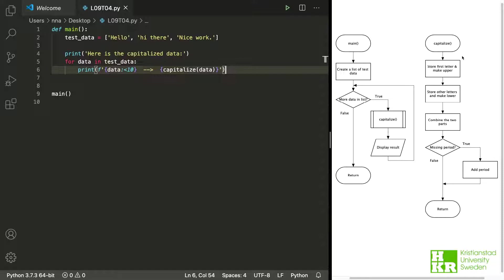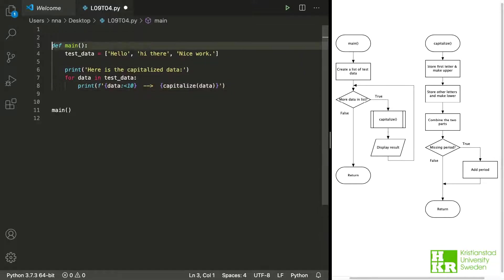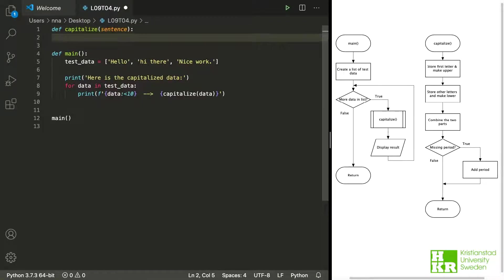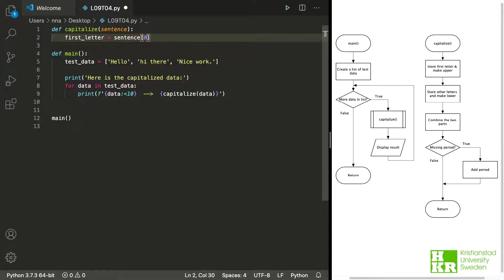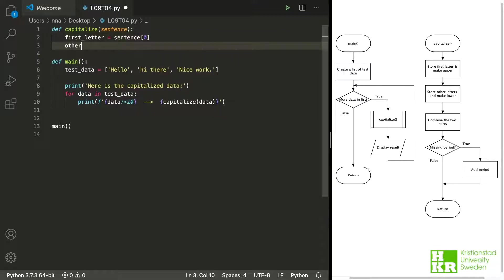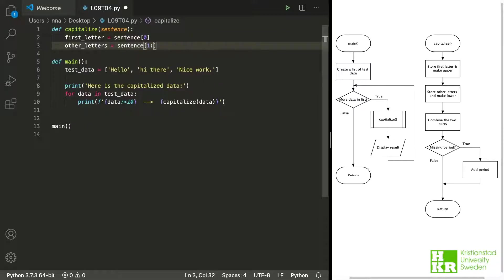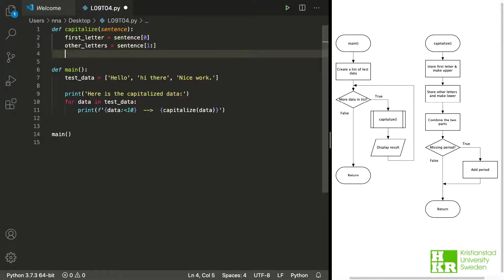So let's try to start implementing this one. And if we stop here and take a look at what we have so far. So I have defined the function and I've added the two first things here.